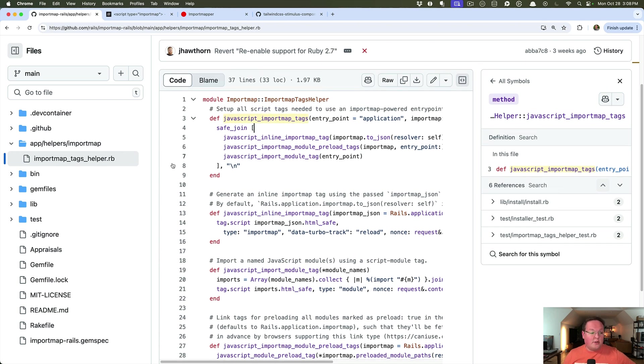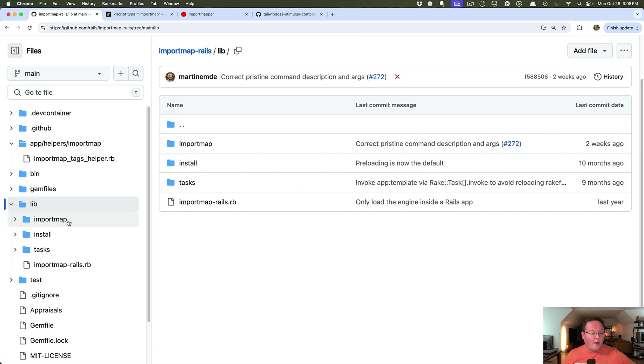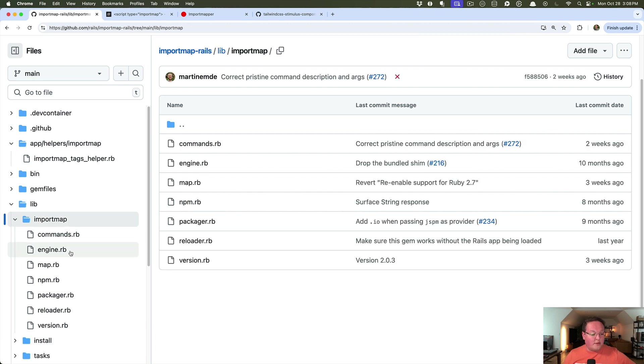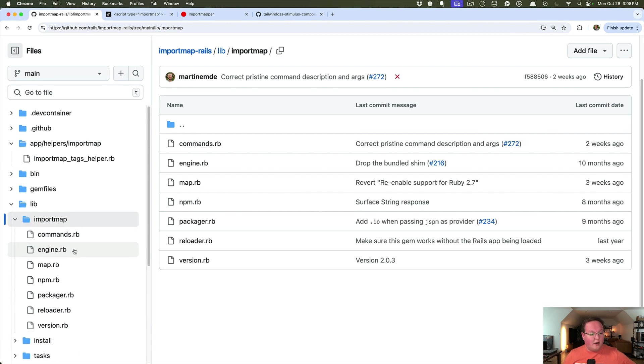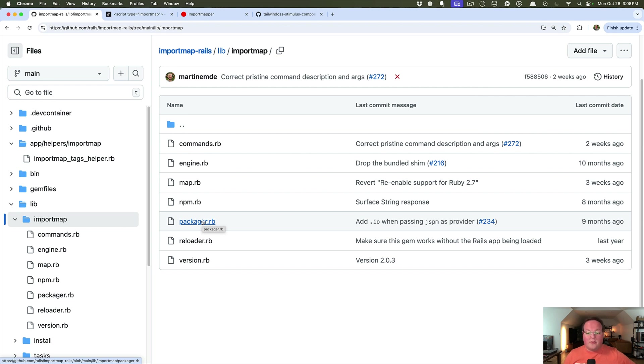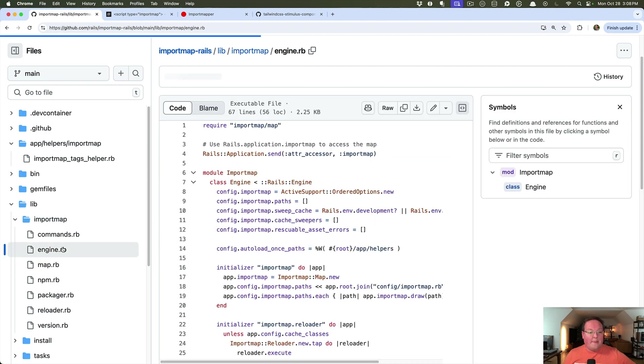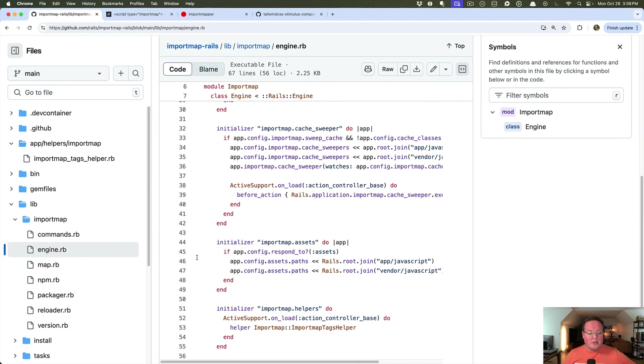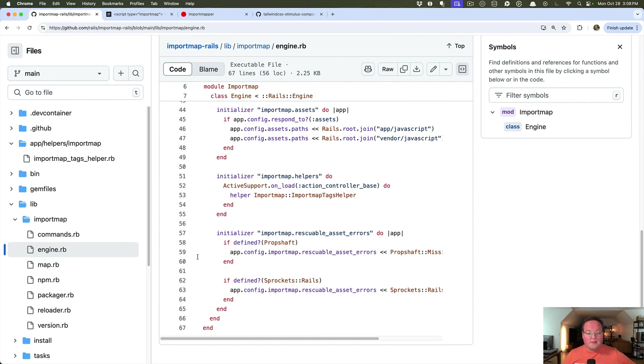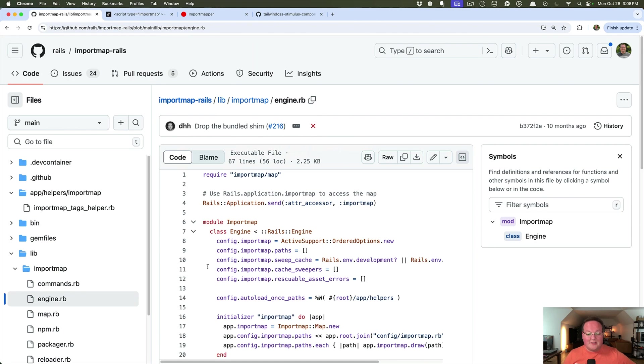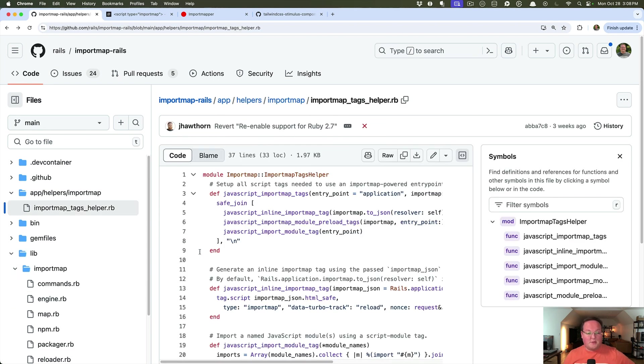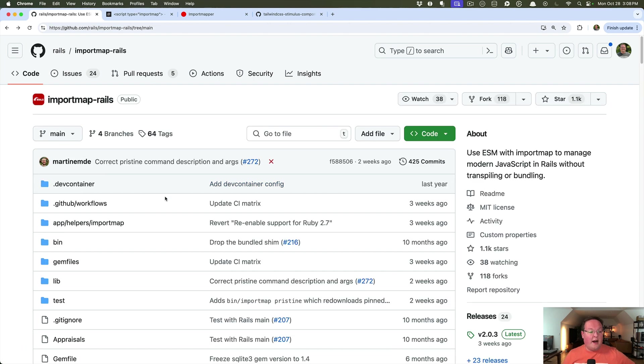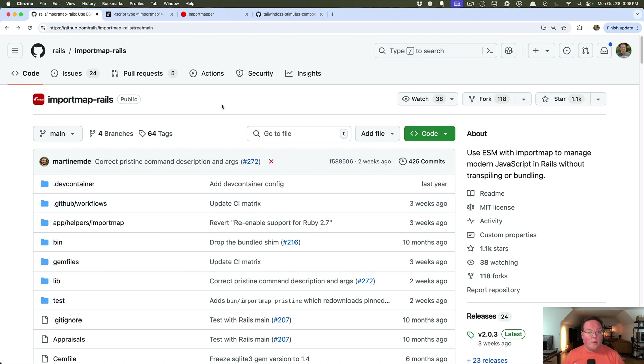But I encourage you to take a look at the code for import map rails. There is not a lot here. Most of it's around downloading the assets from JSPM and other little things like that. But for the most part, it is very straightforward. There's some caching things in a handful of other little things, but that is really all there is to it. It is an incredibly great, simple library to use for your assets going forward. And I definitely encourage you to try it out and use it in your new rails applications.